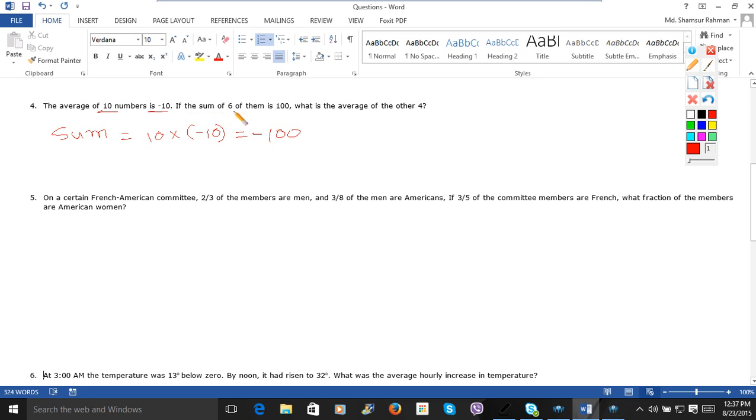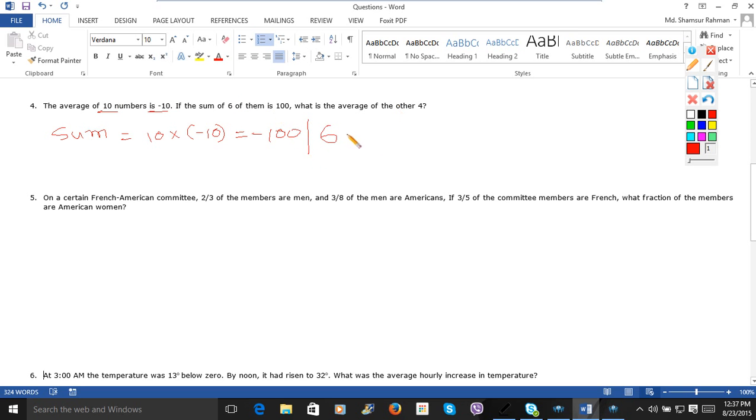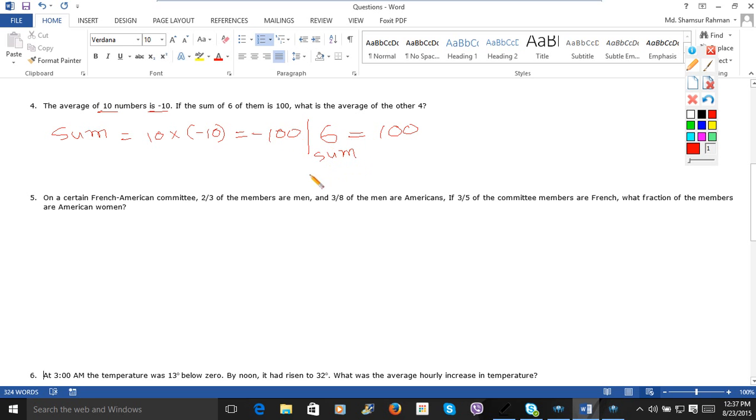If the sum of 6 of them is 100, what is the average of other 4? The sum is minus 100.